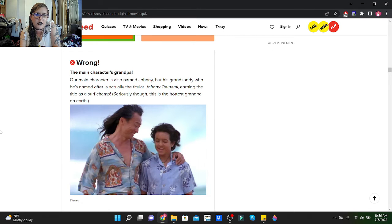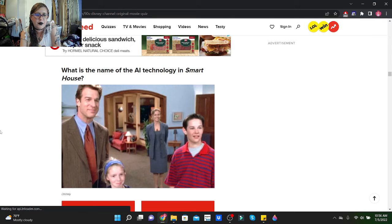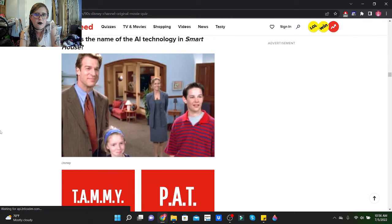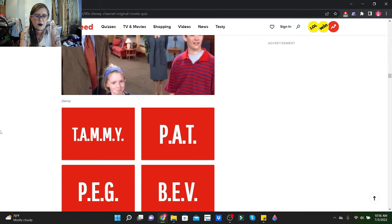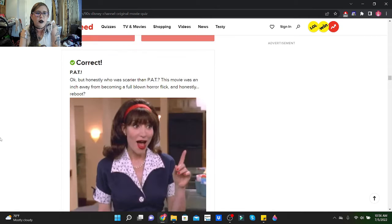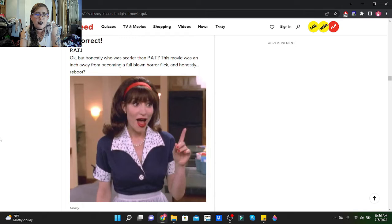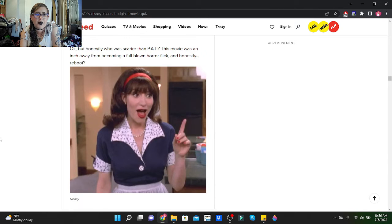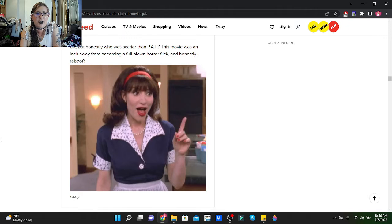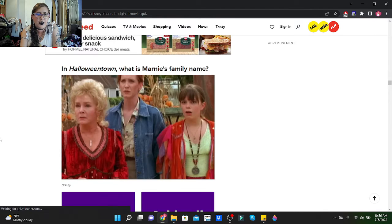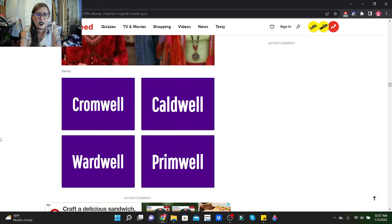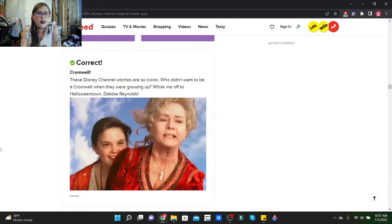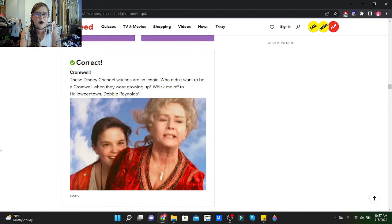What is the name of the AI technology in Smart House? Oh, her name is Pat. Okay, but honestly, who was scarier than Pat? This movie was an inch away from becoming a full-blown horror flick. Honestly, reboot, I wouldn't mind seeing Smart House as a horror reboot. In Halloweentown, what is Marnie's family name? They are the Cromwells. These Disney Channel witches are so iconic. Who didn't want to be a Cromwell when they were growing up? Whisk me off to Halloweentown, Debbie Reynolds.